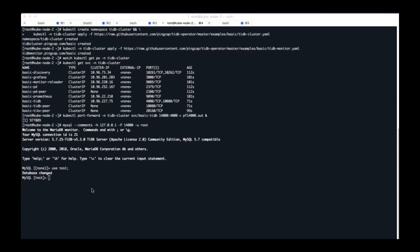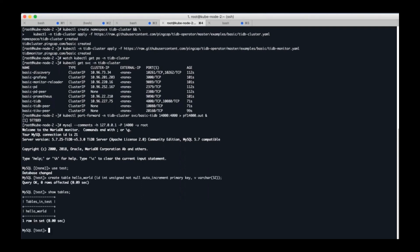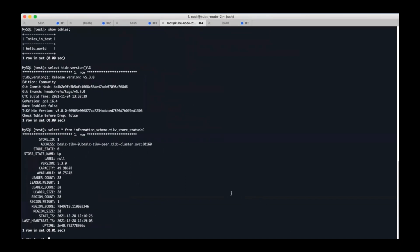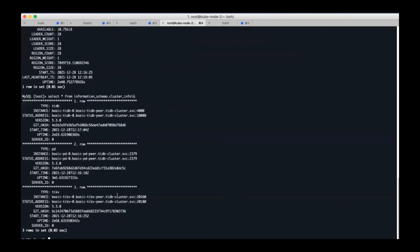Let's change to a test database and try creating a hello world table. The table is created. Next let's see the version information. Currently we deployed version 3.0. And let's check the store information of TiKV. We can see only one TiKV store is on up status.